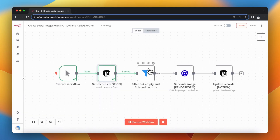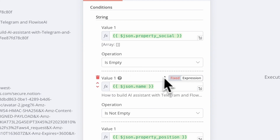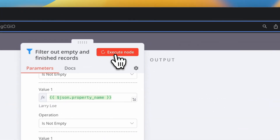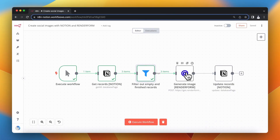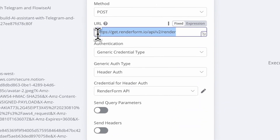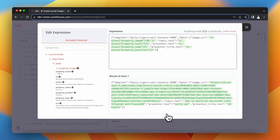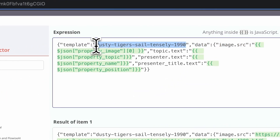Just as before, I filter out all records that should not be processed further — discarding records that already have an image attached or have incomplete data. When I run this node, all records pass the filter because all fields are filled properly but the social image hasn't been generated yet. Next I create those images using the Render endpoint with the header authentication credentials. In the JSON body I specify the template name and the values of the parameters I want to change on the image.